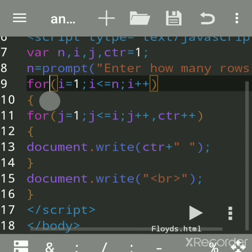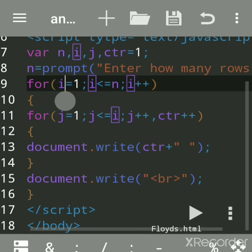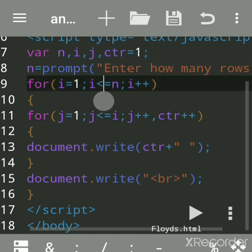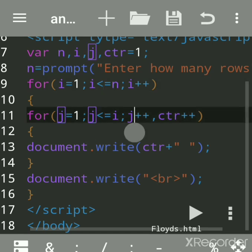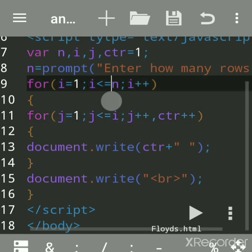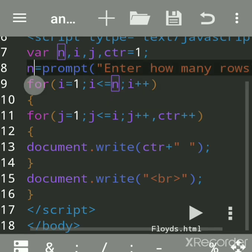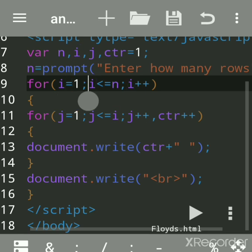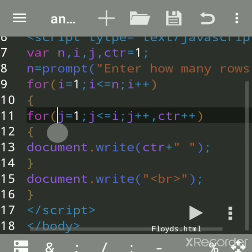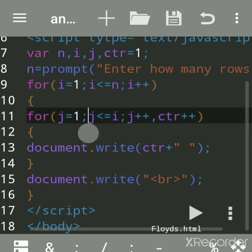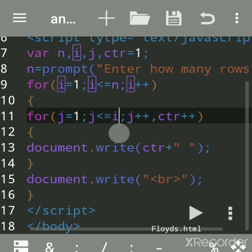Now the for loop: i is equal to one. We have used two loops — one is for how many rows and the inner one is for printing. i is one, i less than or equal to n. Suppose n value is four. j is one — one is less than three, yes, then it will come down. This inner loop will get executed again and again till this condition is true.